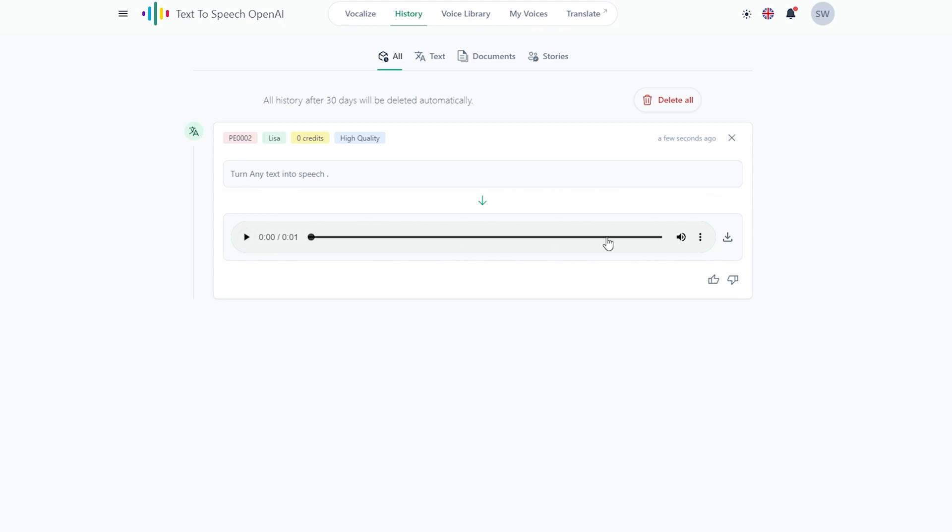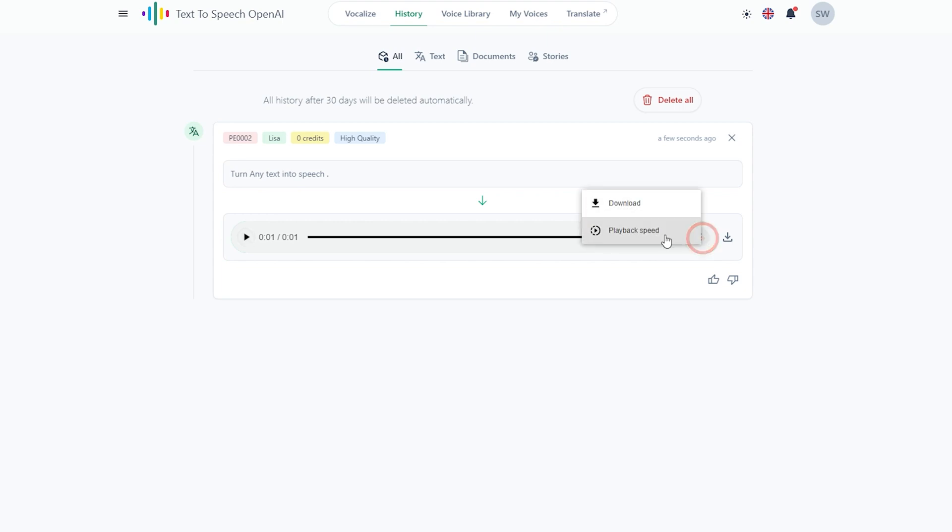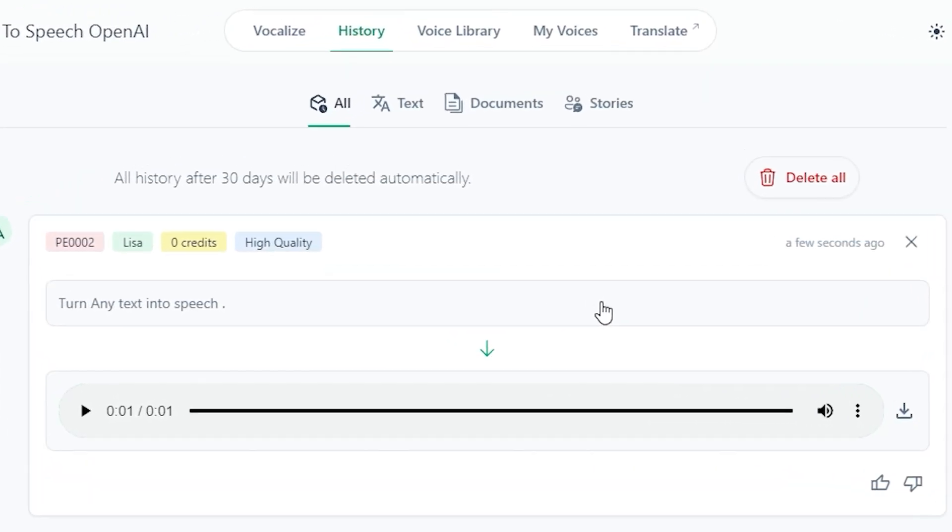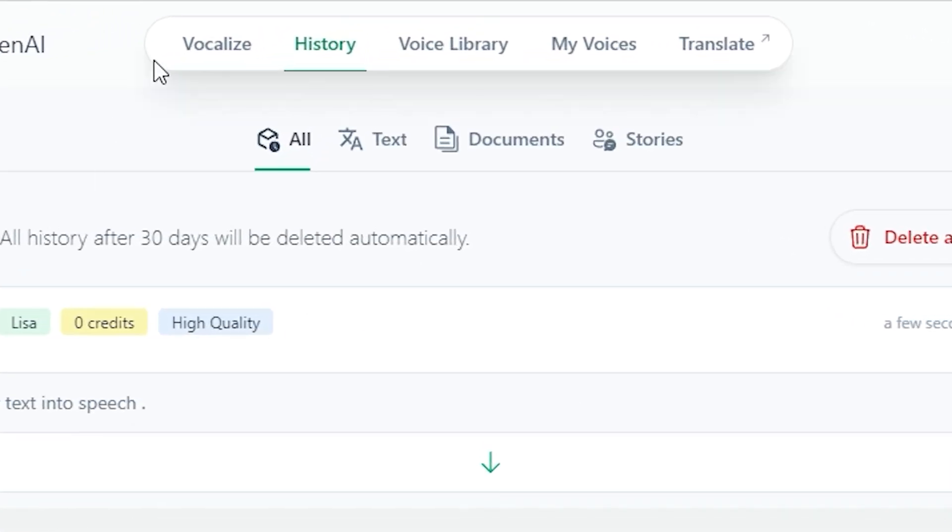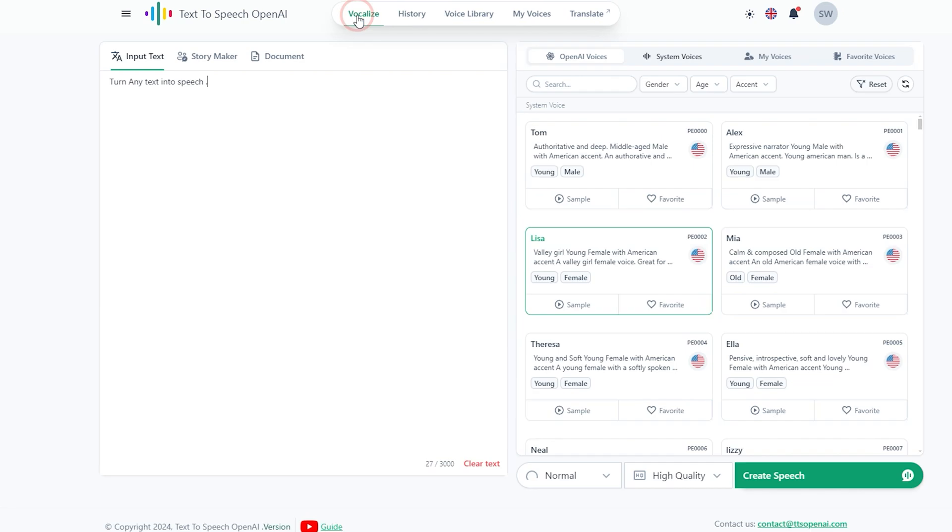Here is your voice ready. Let's listen it. Turn any text into speech. Seems good. Now download this voice by clicking on these dots and click on Download. It will automatically save on your computer. If you want to convert more text after this, click on Vocalize. Here you come on the same interface.